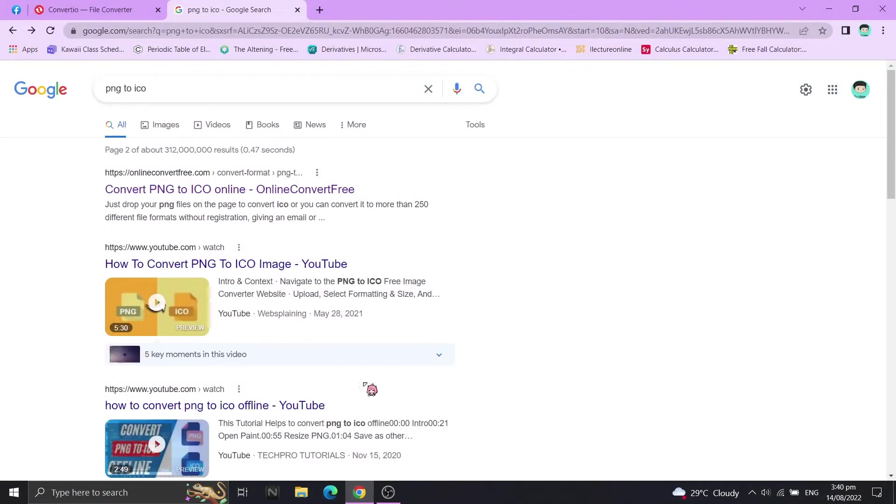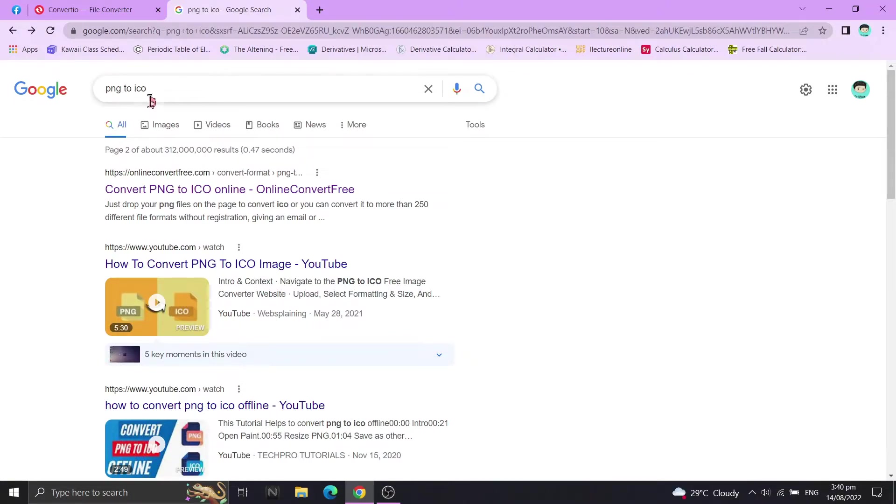Now go to Chrome and search PNG to ICO. Choose any converter.